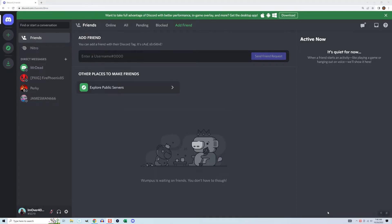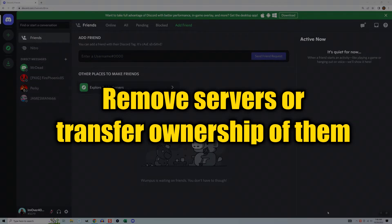To delete on PC, first open the app or website — both function the same way. Note that before you delete, you must remove any servers that are yours or transfer ownership of them to somebody else. Do that before continuing.